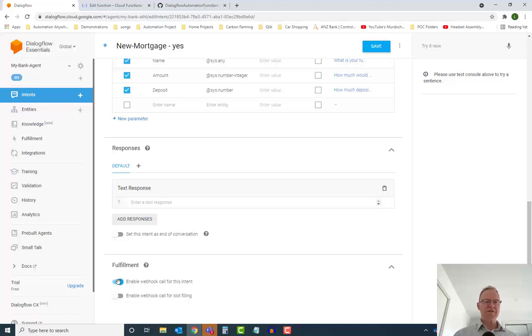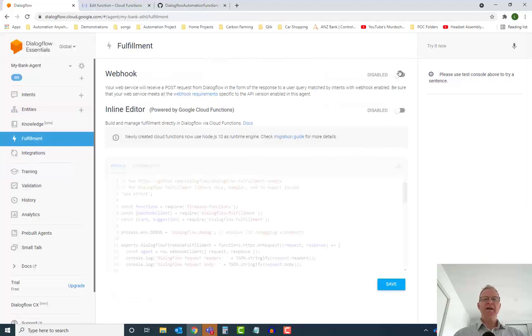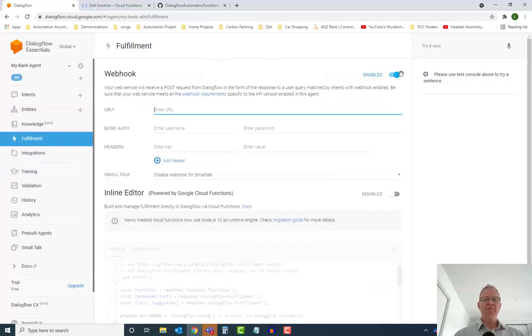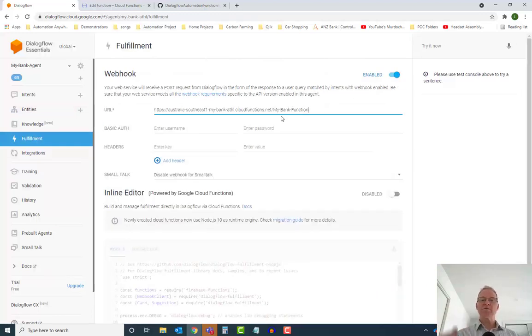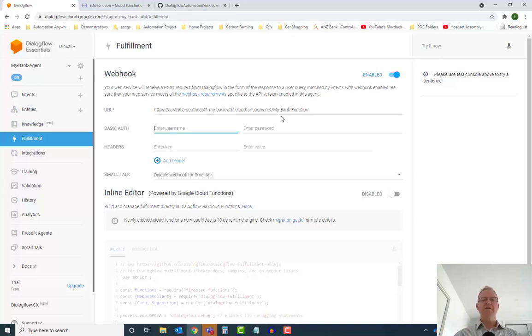So you will need to set that on. And then come across to Fulfillment and enable the webhook and paste in that URL from your cloud function. And once that is done, the two are integrated.